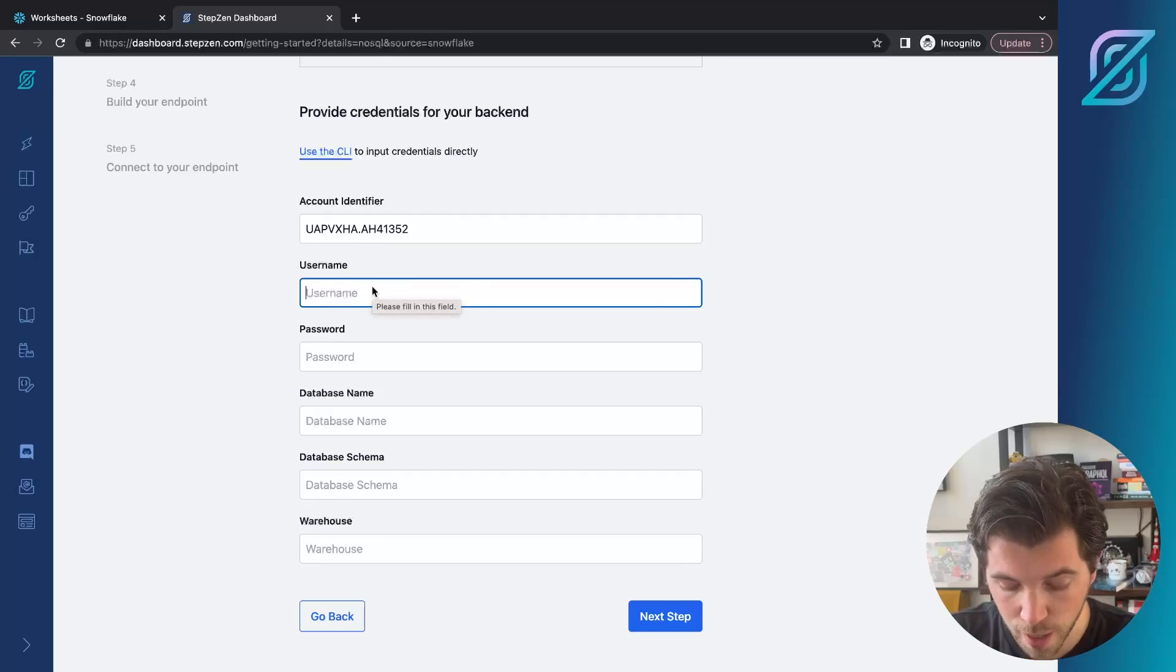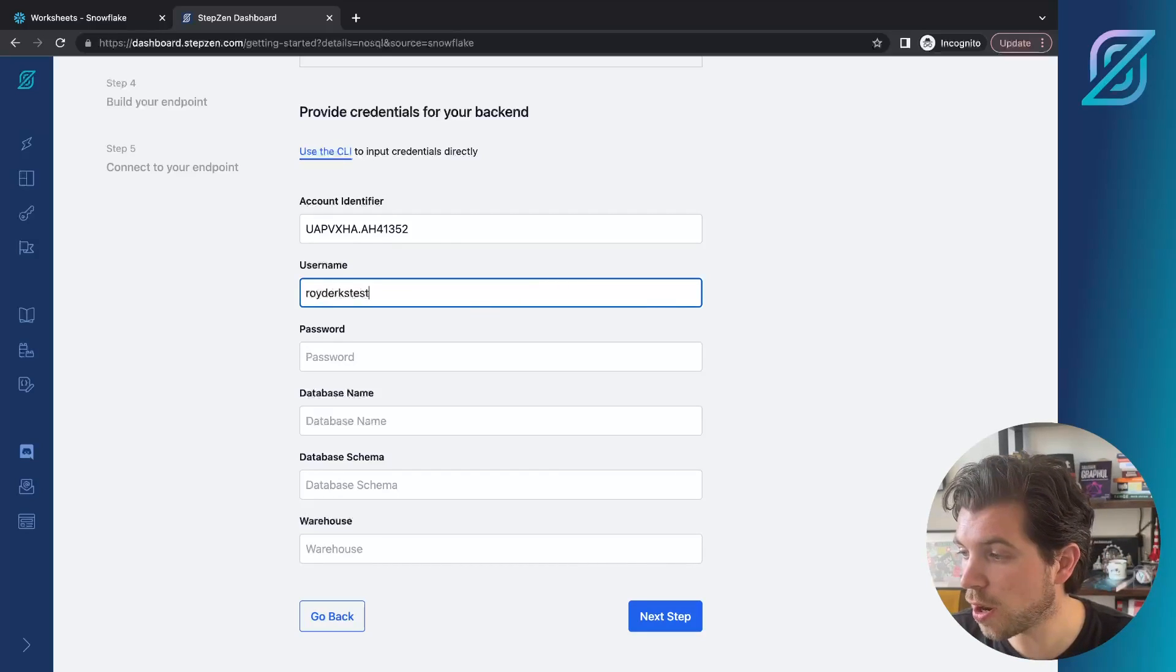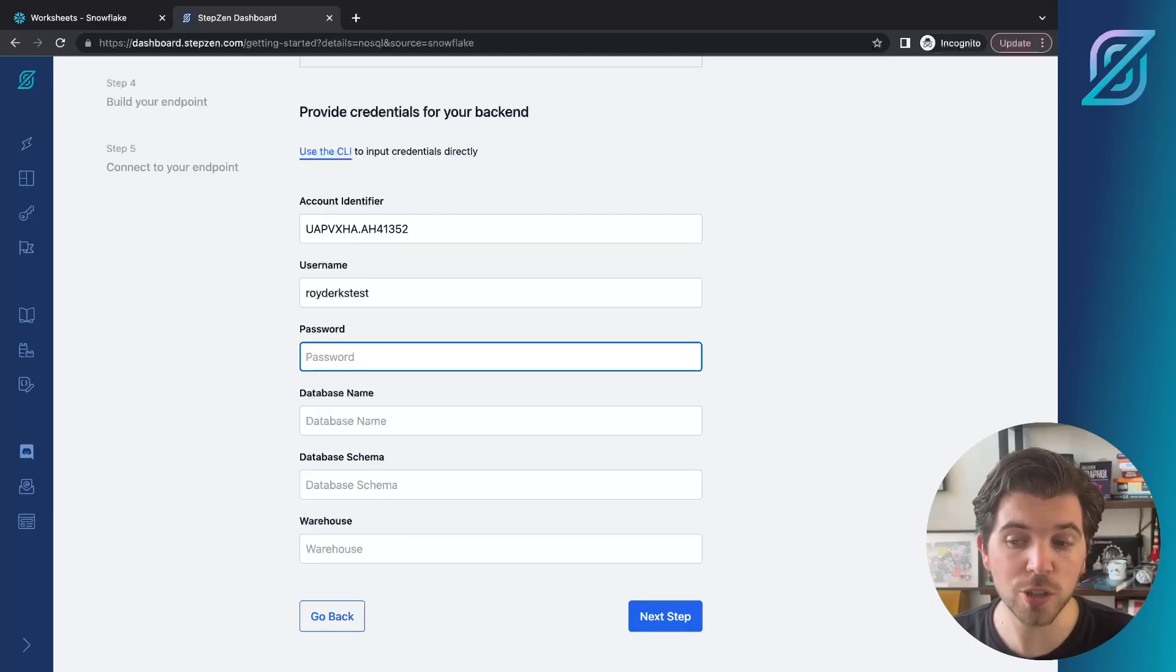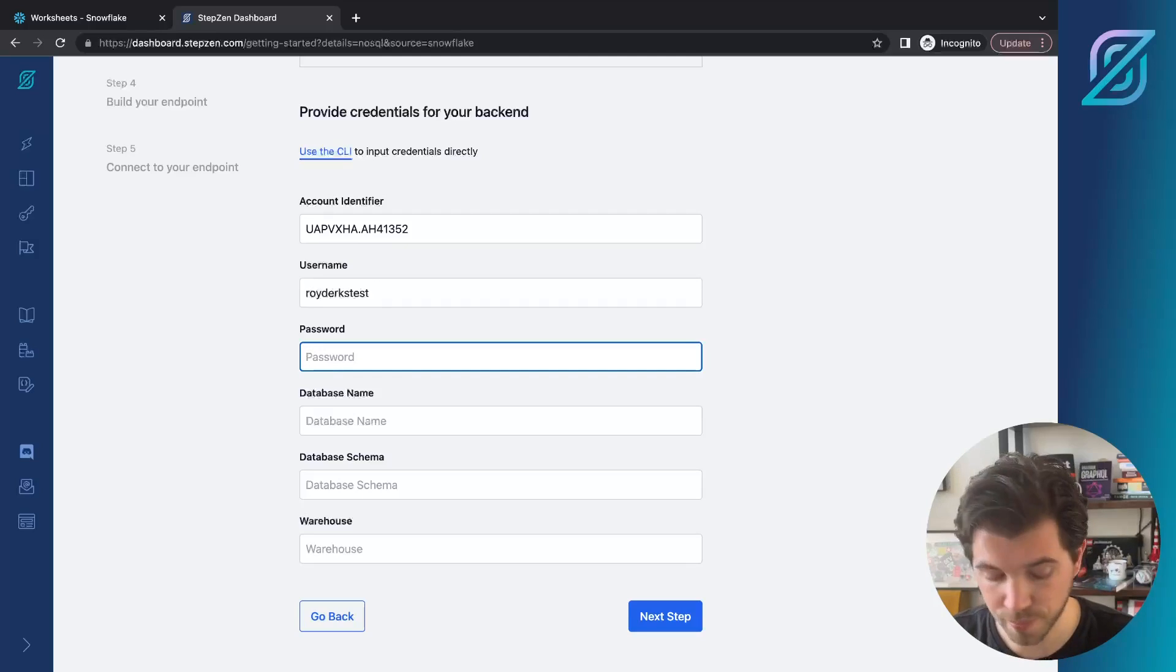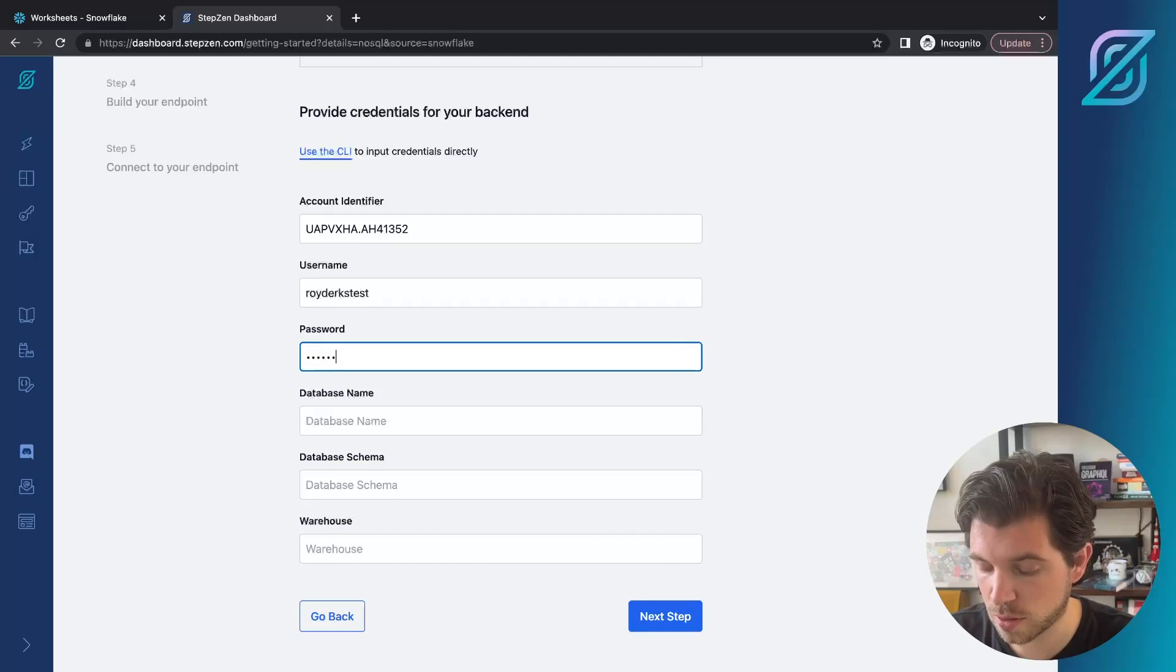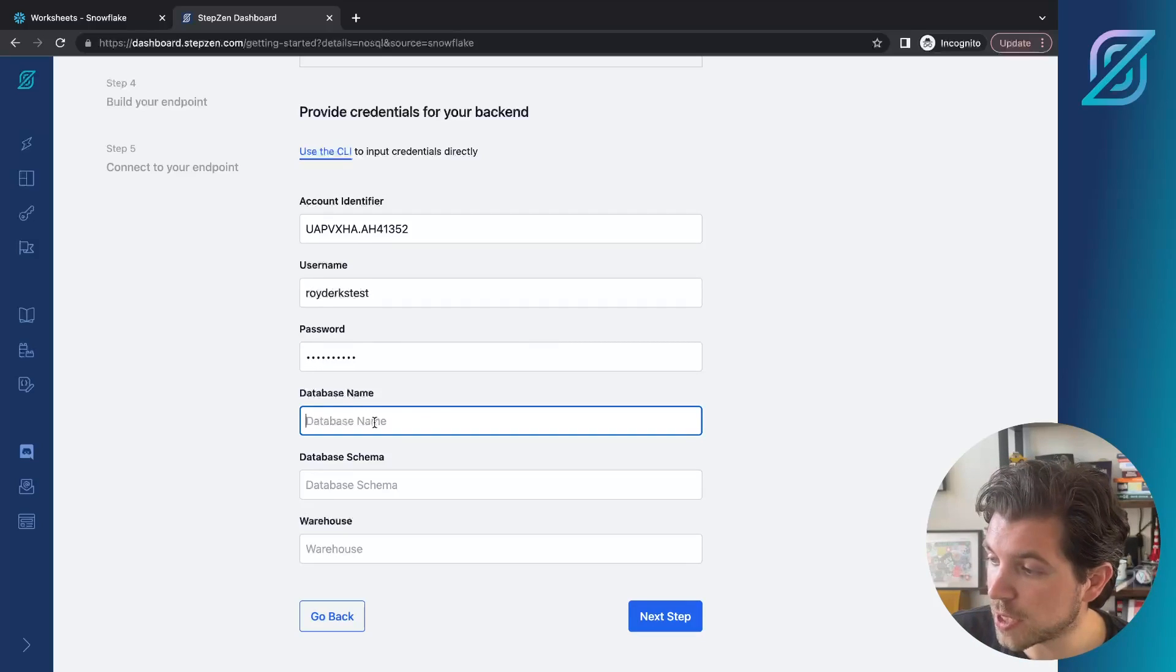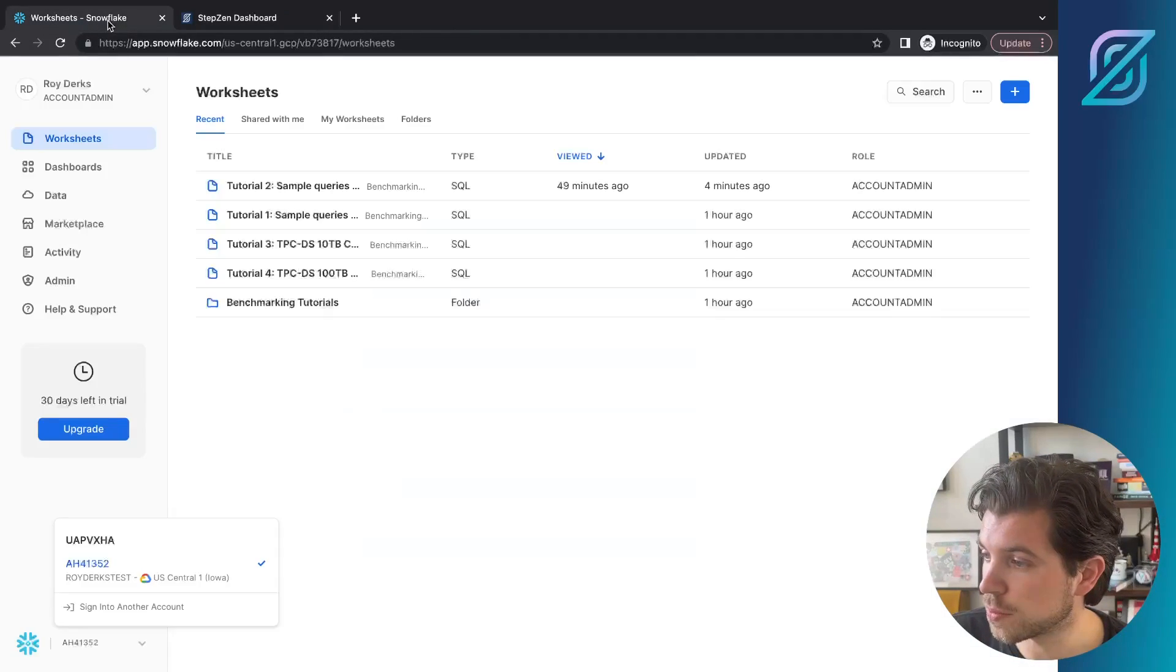Next to this, we also need a username and password. These are the username and password that you created during setup that you also used to log into the dashboard for Snowflake. Then, of course, you need your database name, your database schema, and the name of the warehouse.